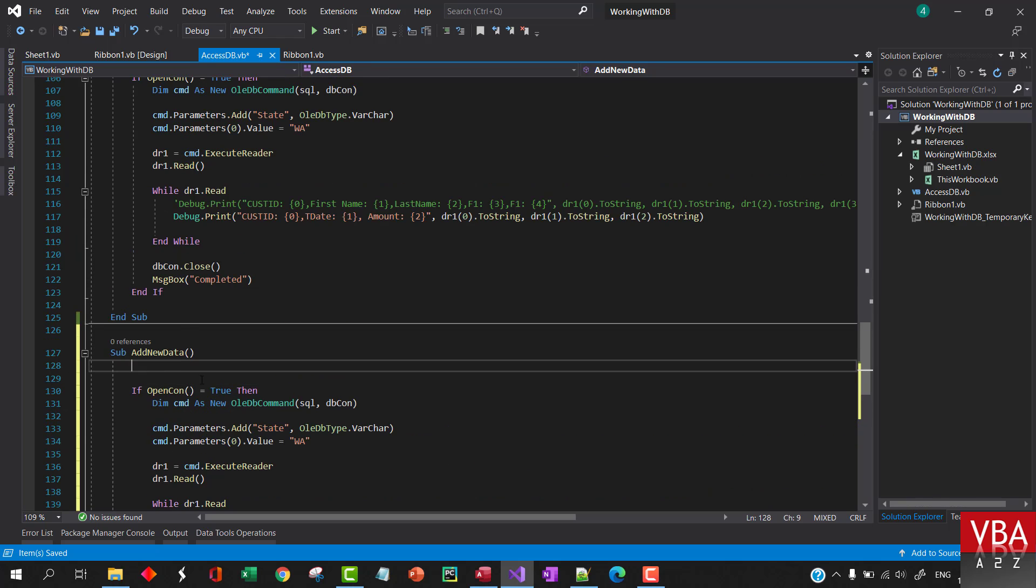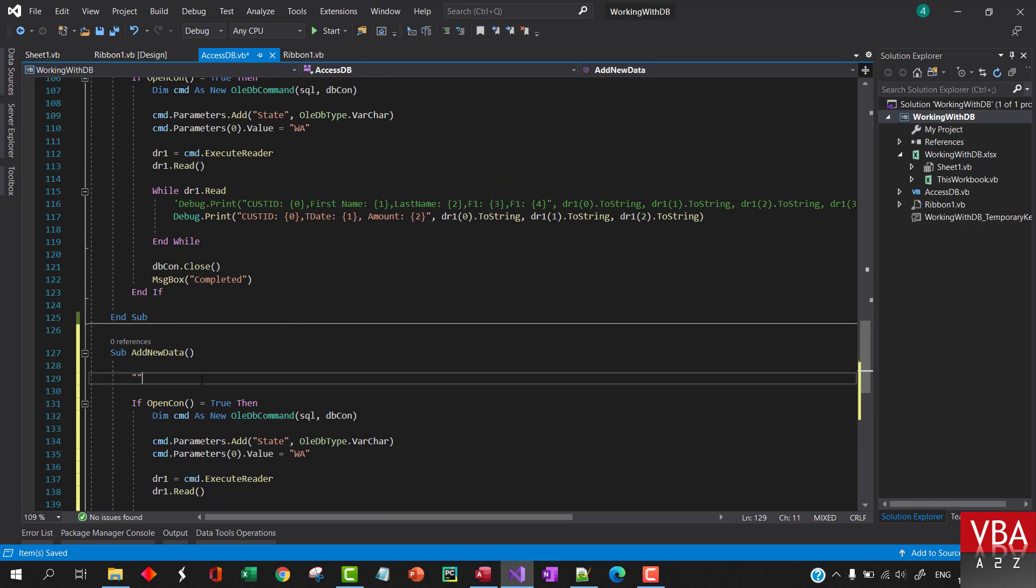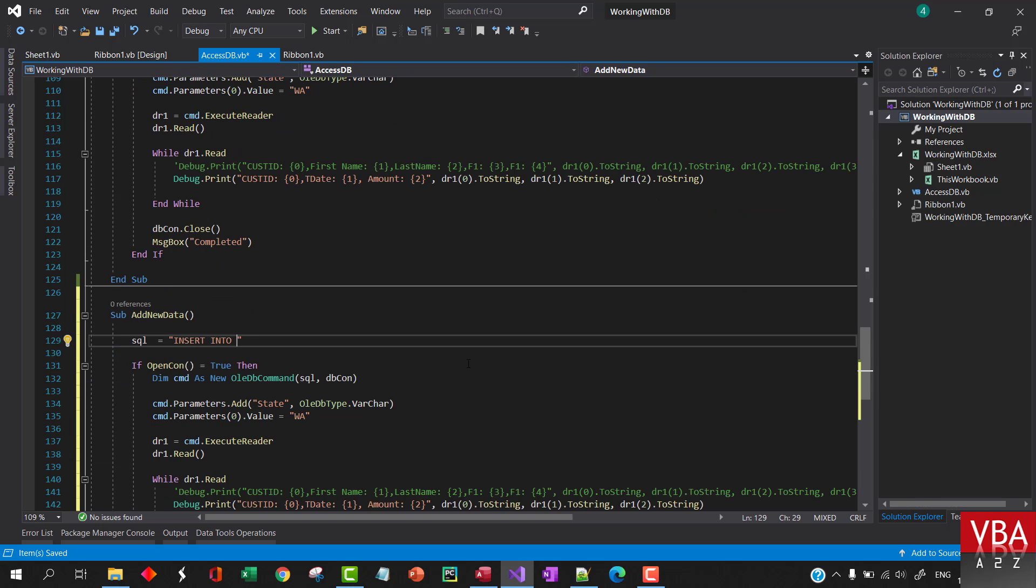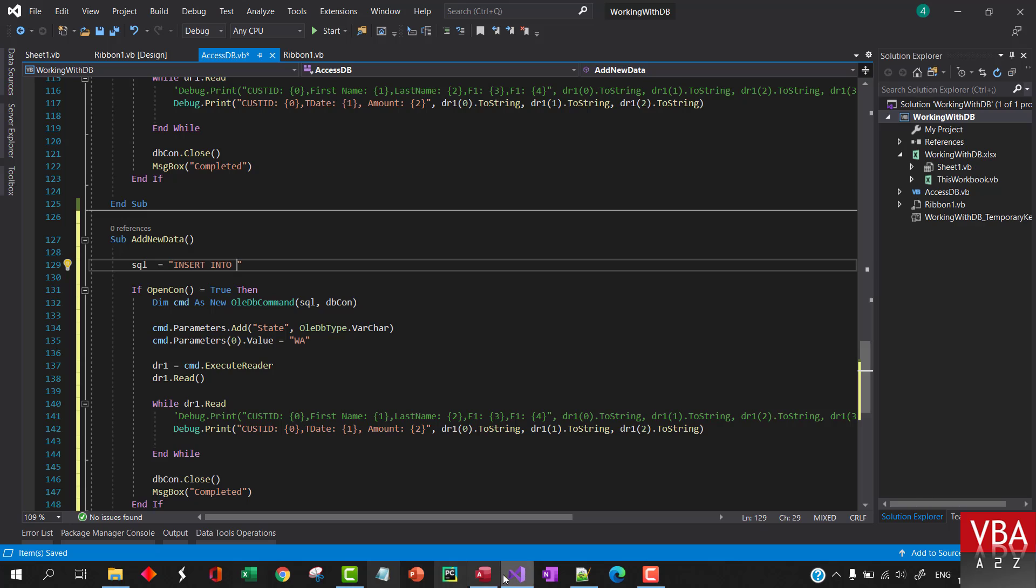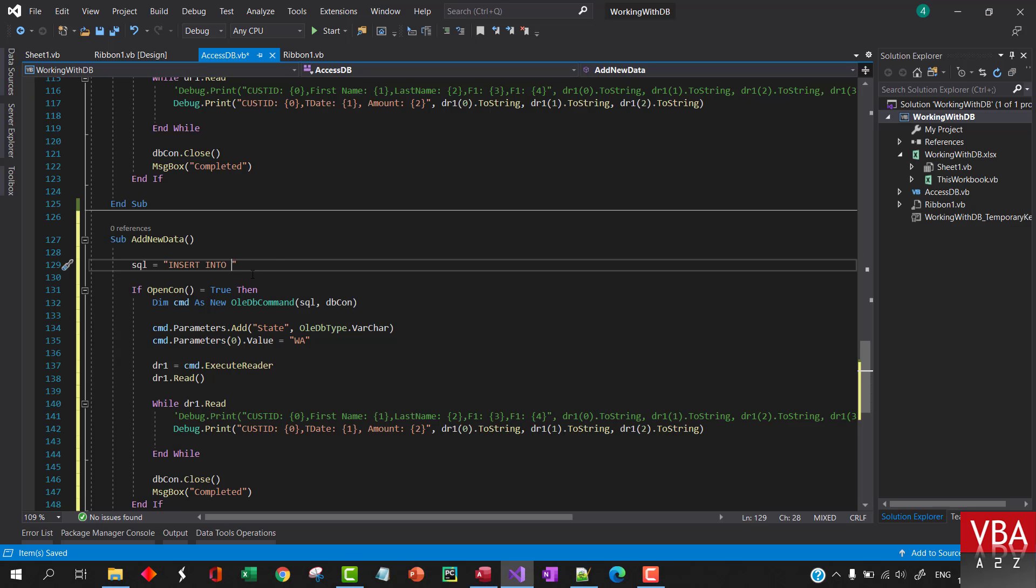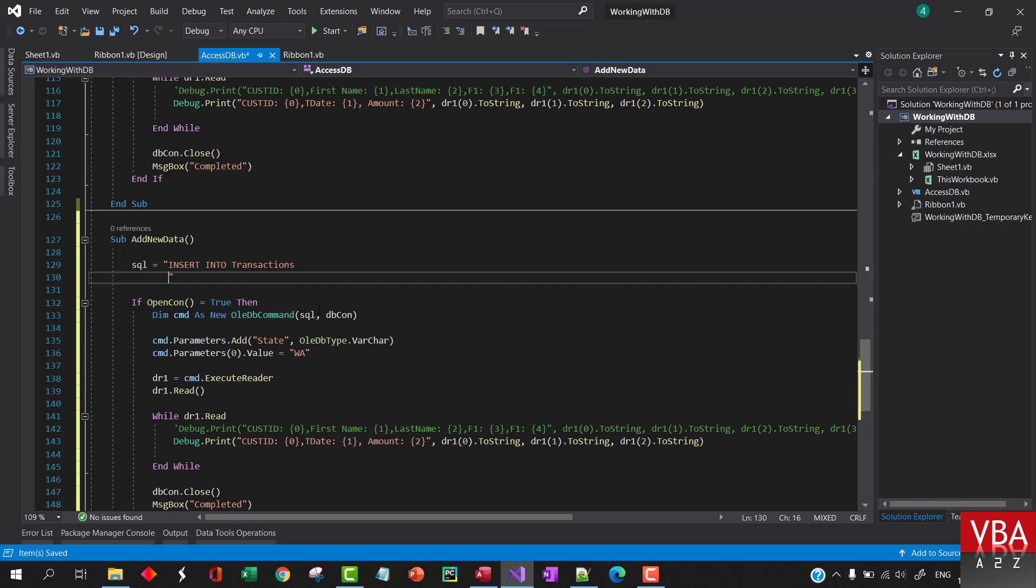For this we'll write insert SQL statement. Let's call this SQL equals to insert into, and this will be the table name. Let's say that we want to insert to transaction table. First will be the field names and then the values. So here we'll put in the field names and then values, and here we will put the values that we want to insert.